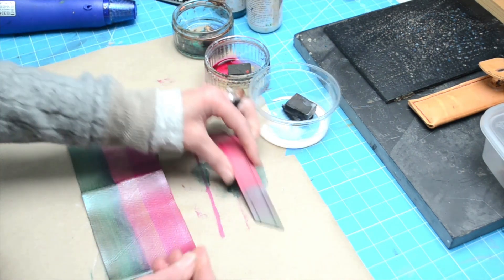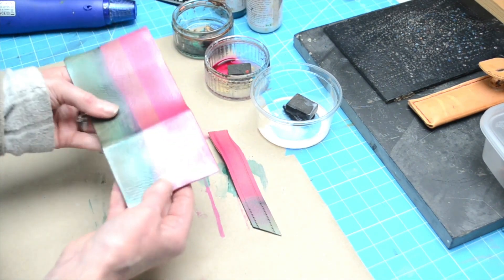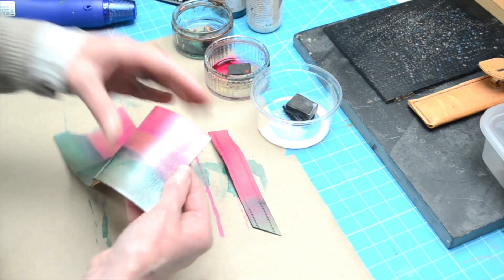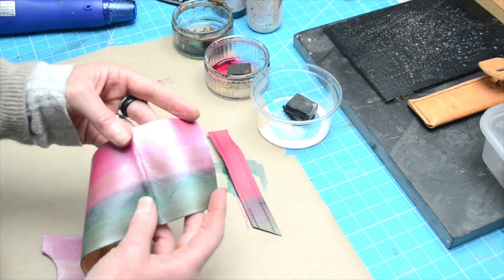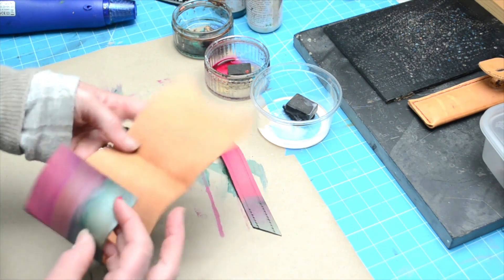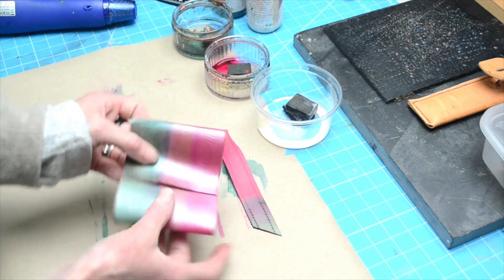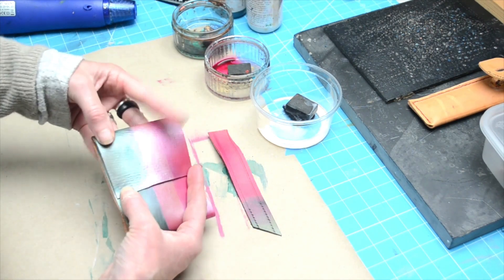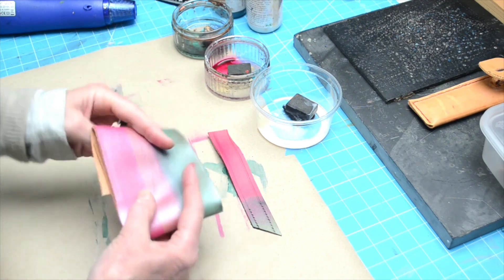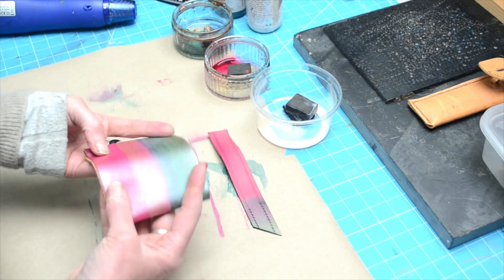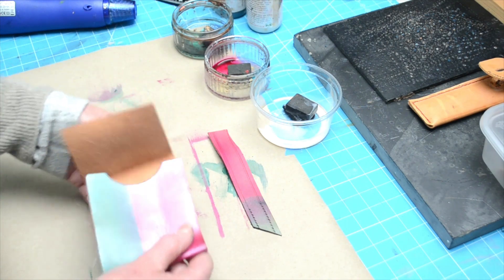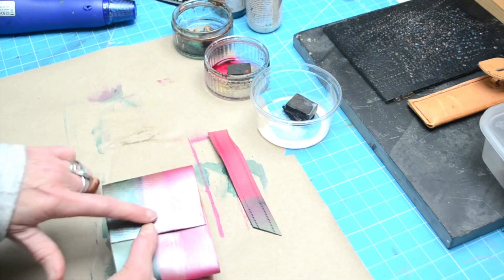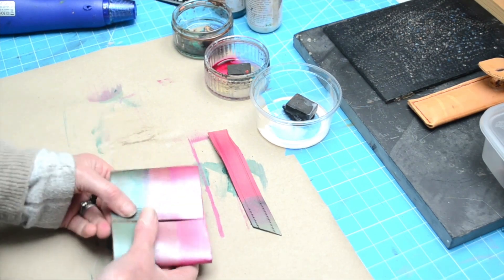This is the pearlized base underneath, so hopefully you can just see if I can move it around the light. You can see you've managed to turn anything that you put over the top of the pearlized—you can make it iridescent.